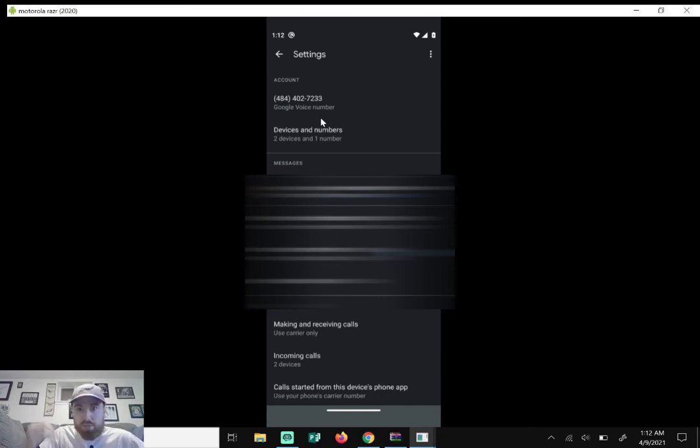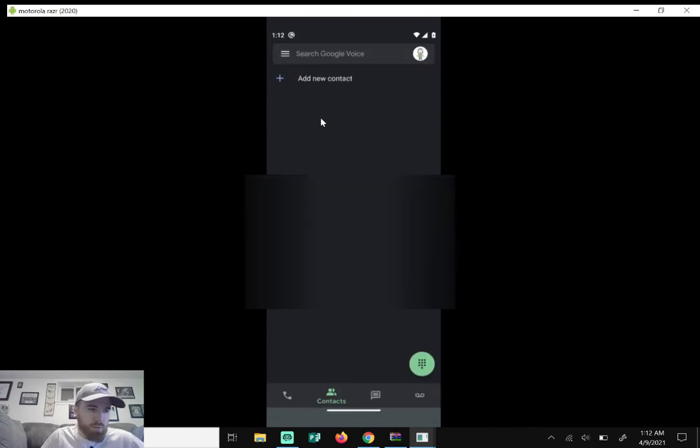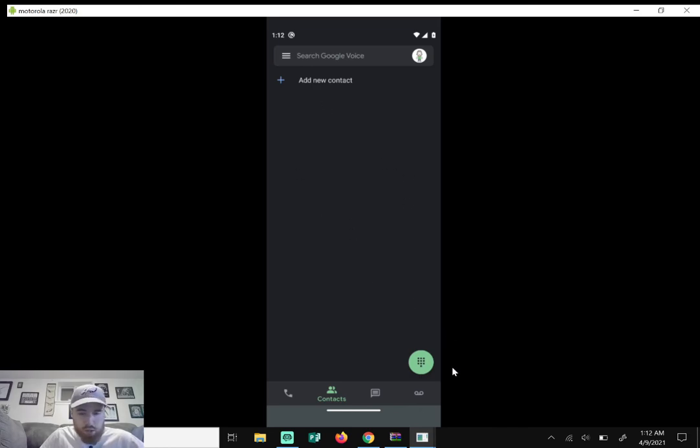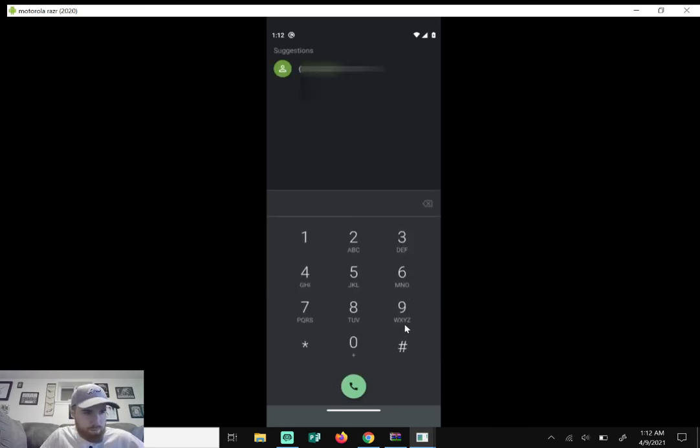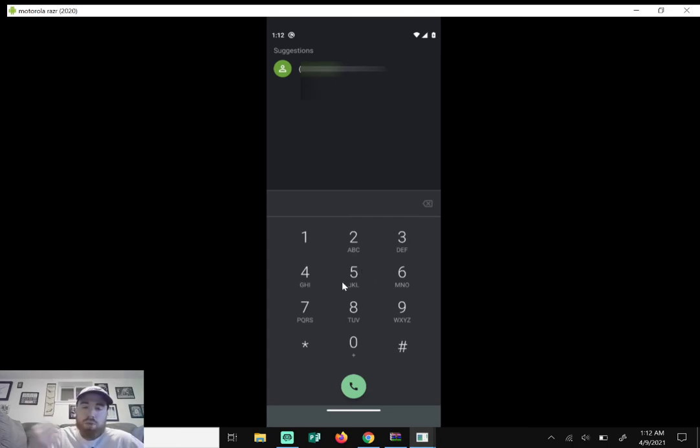So if I go back, this is our main screen. Here is our dialer, the green circle. We can dial out to any number and when we call them it will show our Google Voice number.